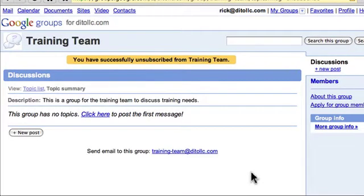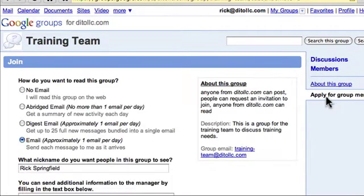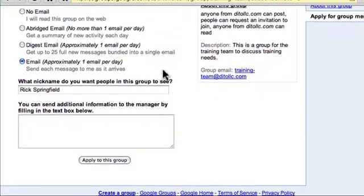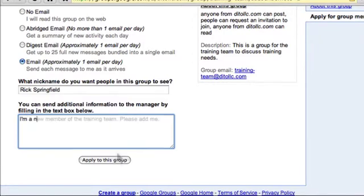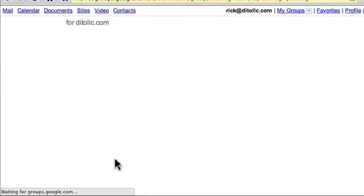If he needs to resubscribe to the group, he can click Apply for Group Membership, send a message to the owner, and apply for access. The owner of the group can then grant or deny him access.